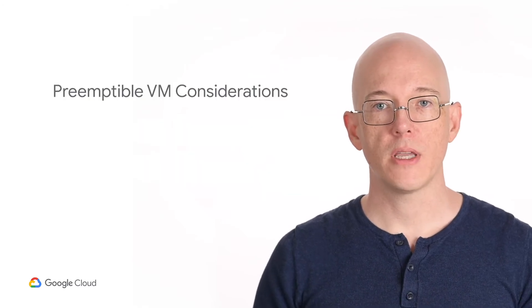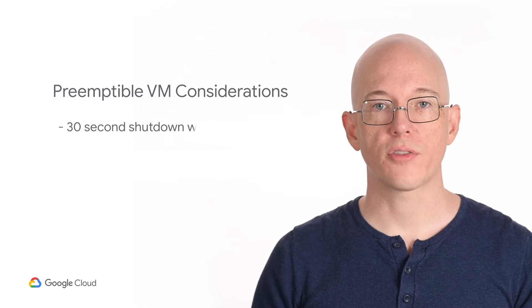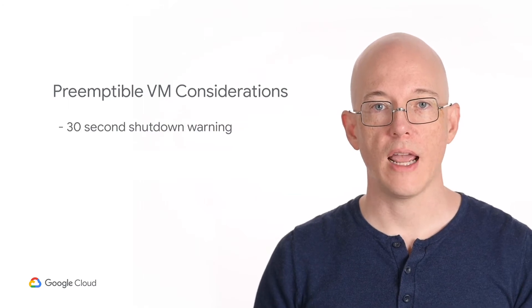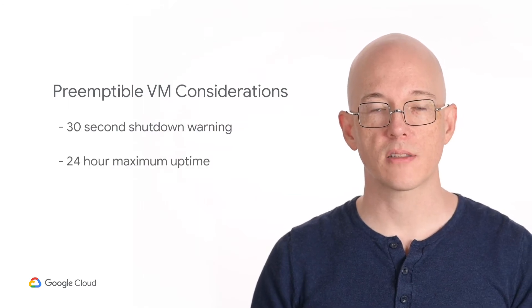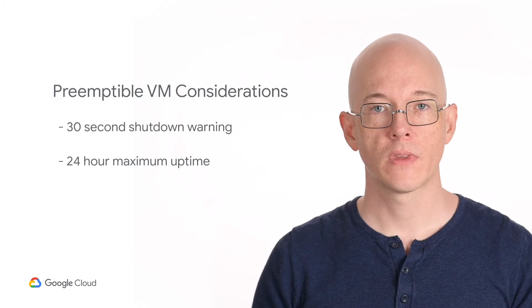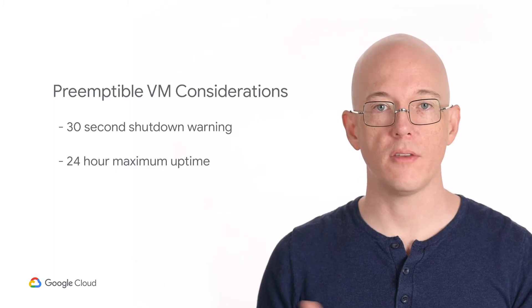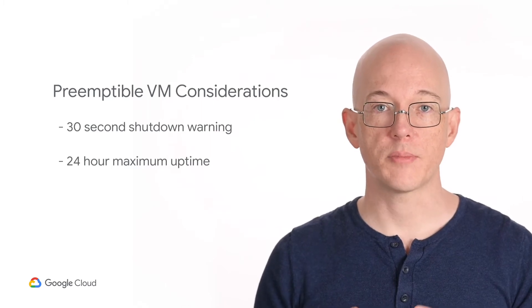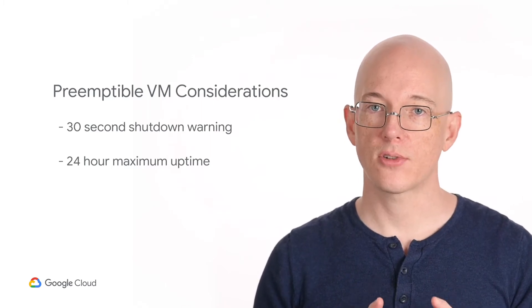A PVM may be preempted at any time after sending a 30-second shutdown warning and has a maximum possible uptime of 24 hours, so when using PVMs we'll need to take steps to make sure that user requests are not disrupted.